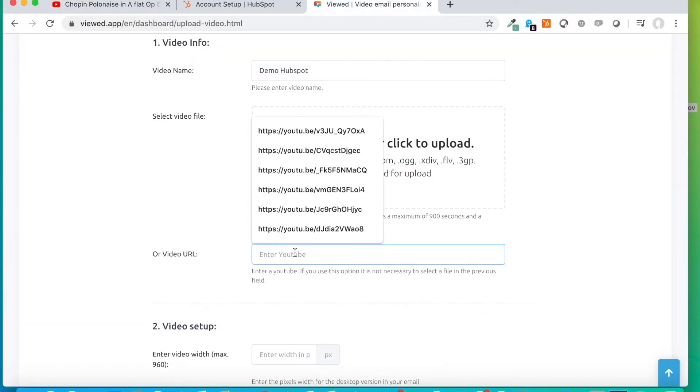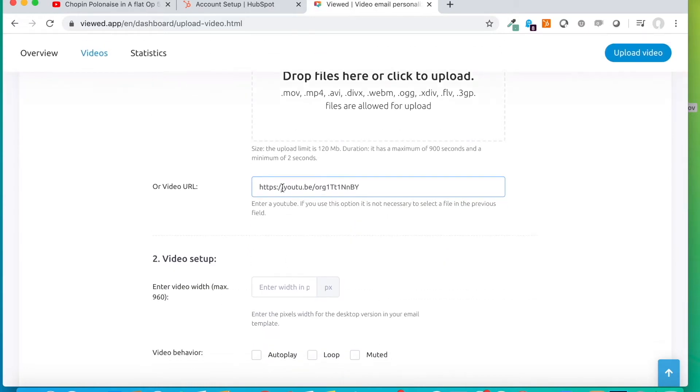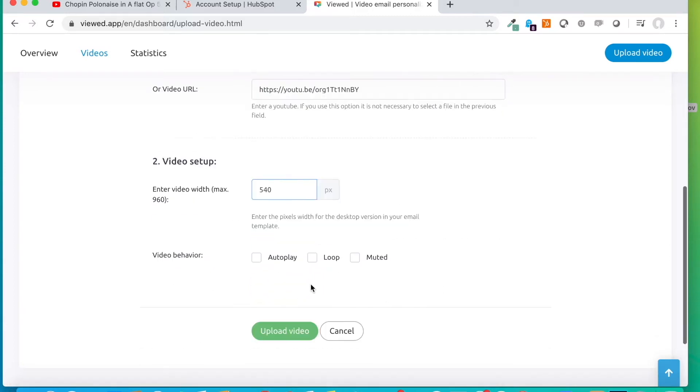We are going to type the width desired for our video to have, the width in pixels that we want our newsletter to have. It doesn't matter if this video is in high definition or whatever, but we are going to type here, for example, 540 pixels.